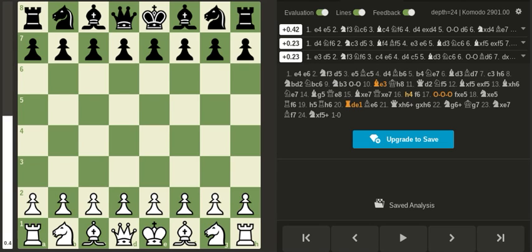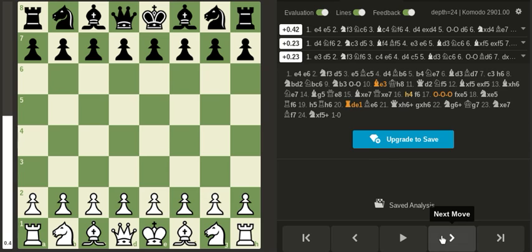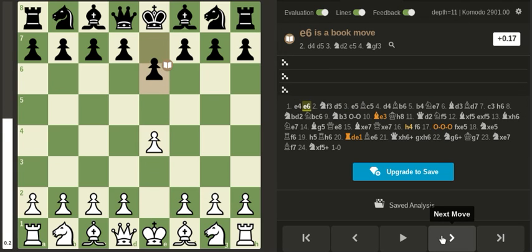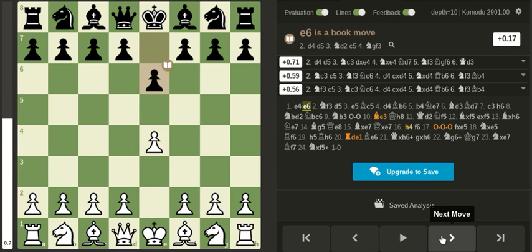Okay, so we're gonna take a look at a game I played a few days ago on chess.com. I had the white pieces and it was a French defense.